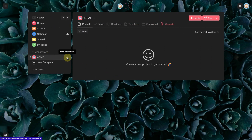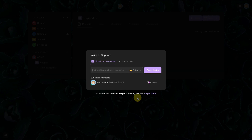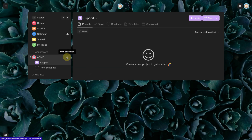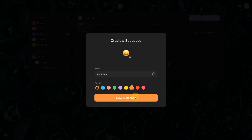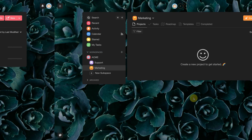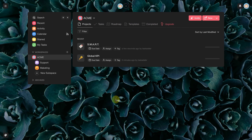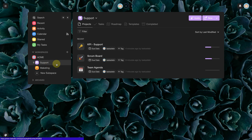We click on the 'more' icon on our workspace to create a new subspace. Let's create some subspaces for some departments. Within each subspace, we can create specific projects. Now our structure is ready.